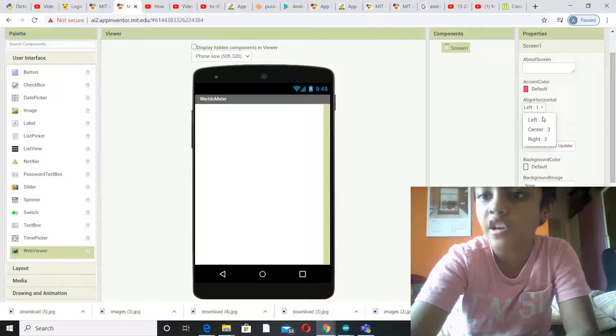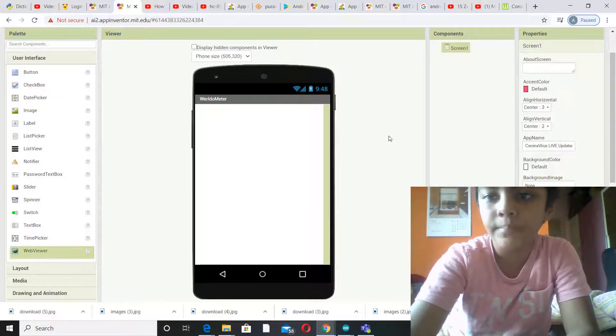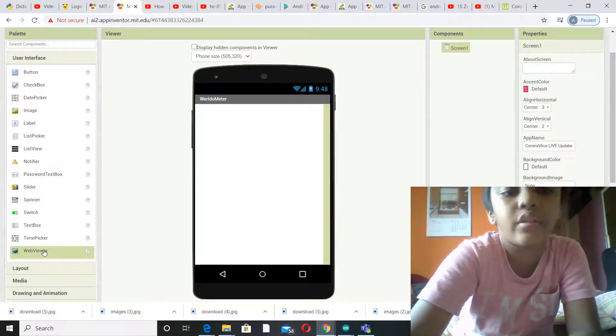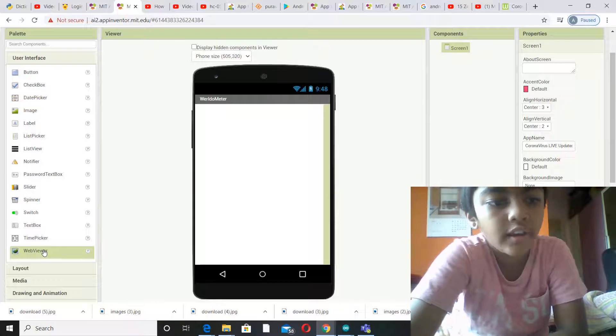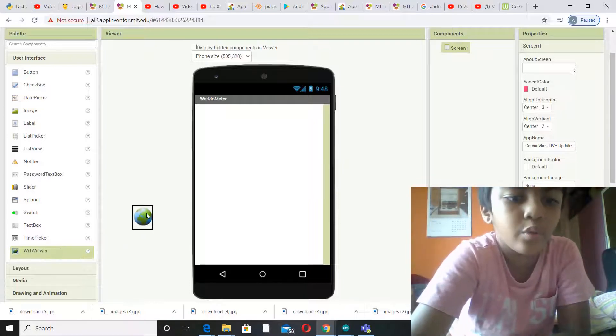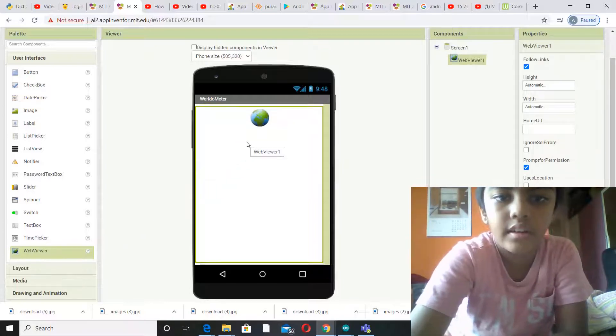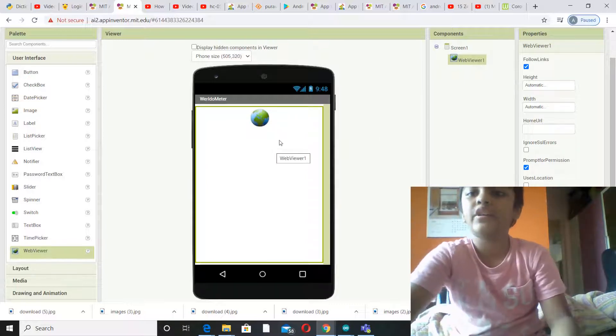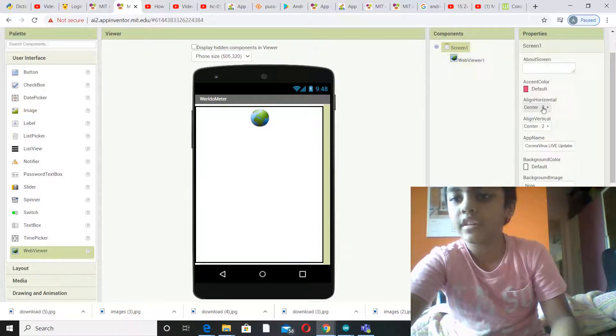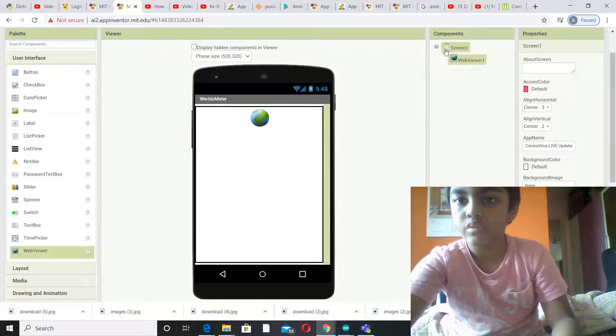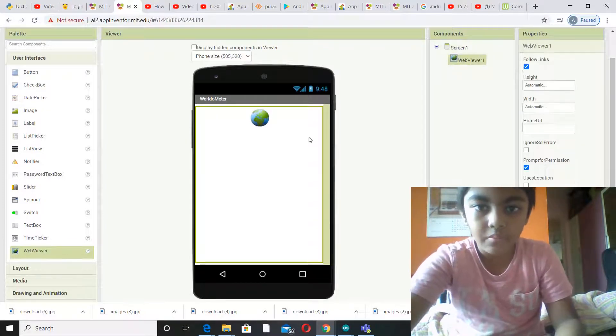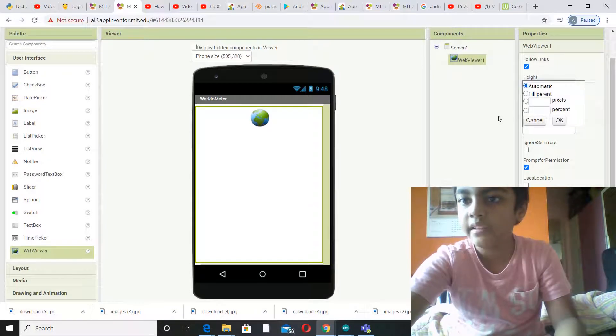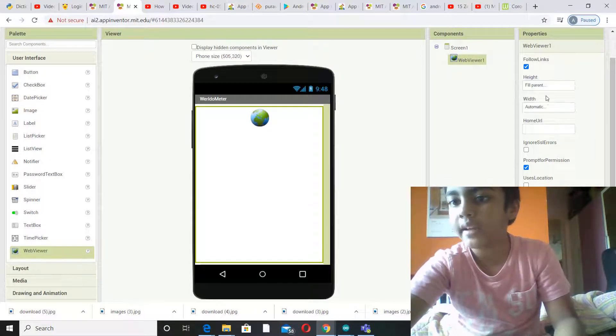First you will need to go to Screen 1, change align horizontal to center and change align vertical to center. Now go to User Interface and take Web Viewer. Then you don't have to fill parent or anything because in Screen 1 it's already written center. Now let's just write fill parent just in case it might find an error.